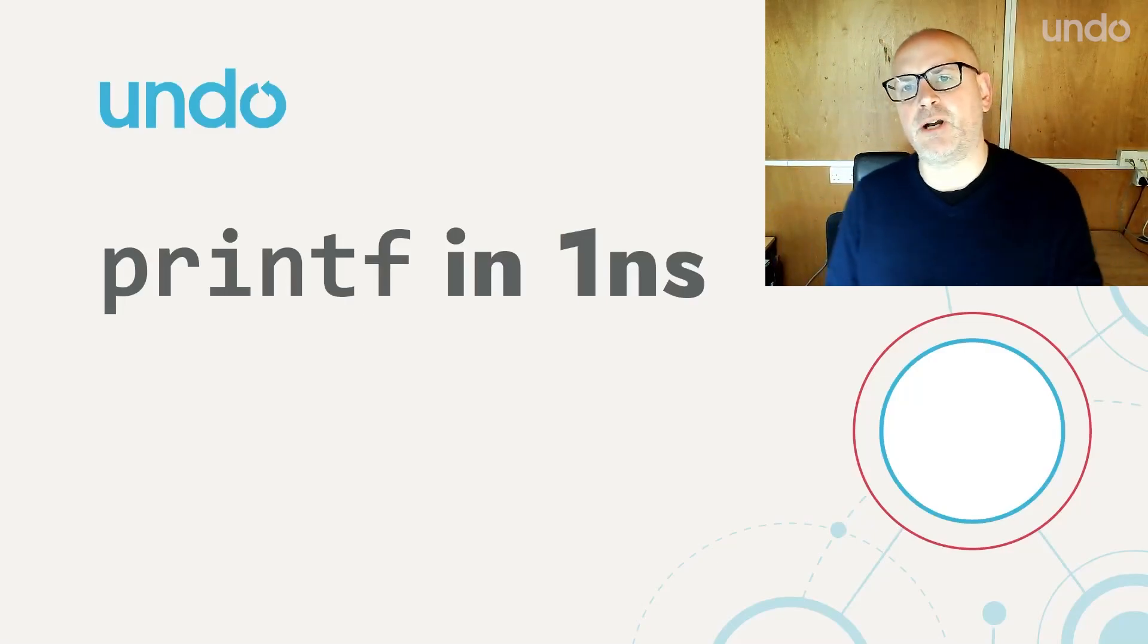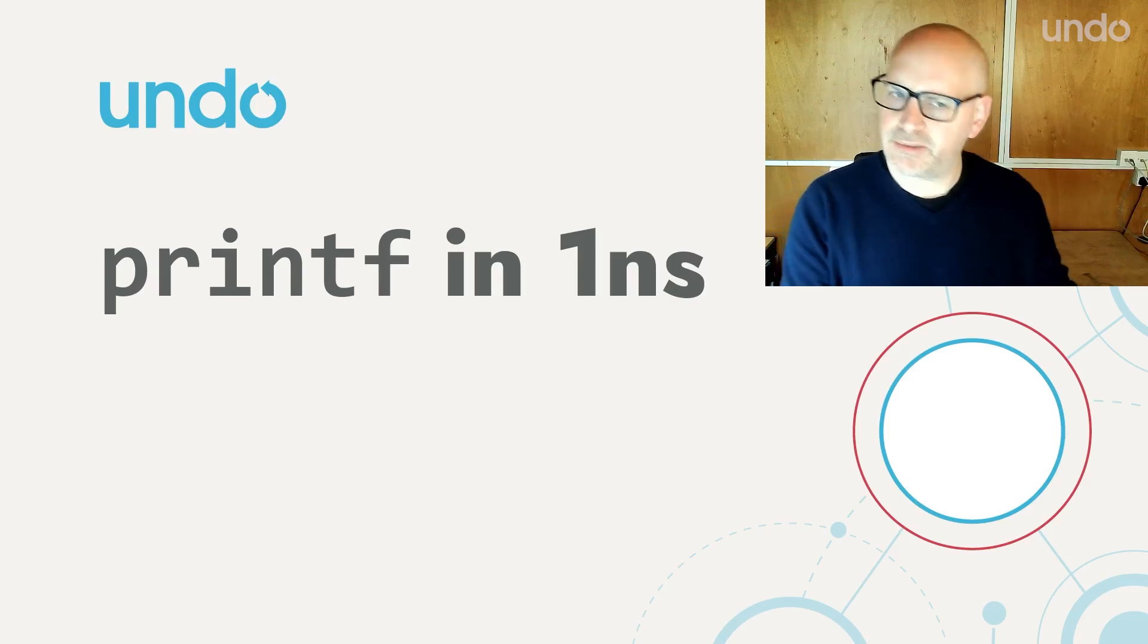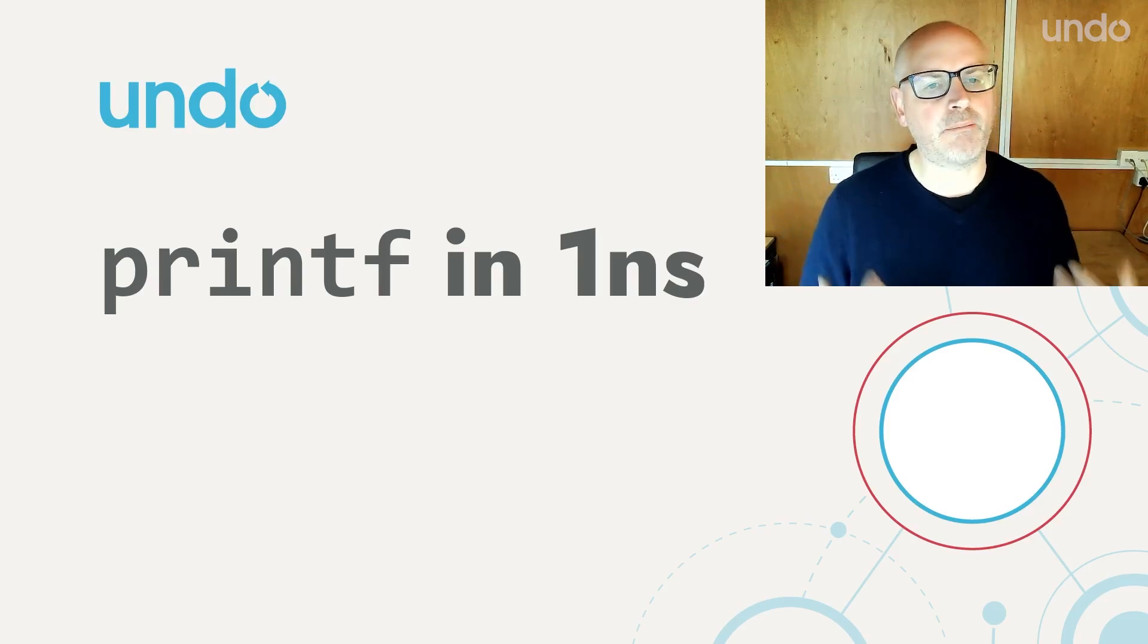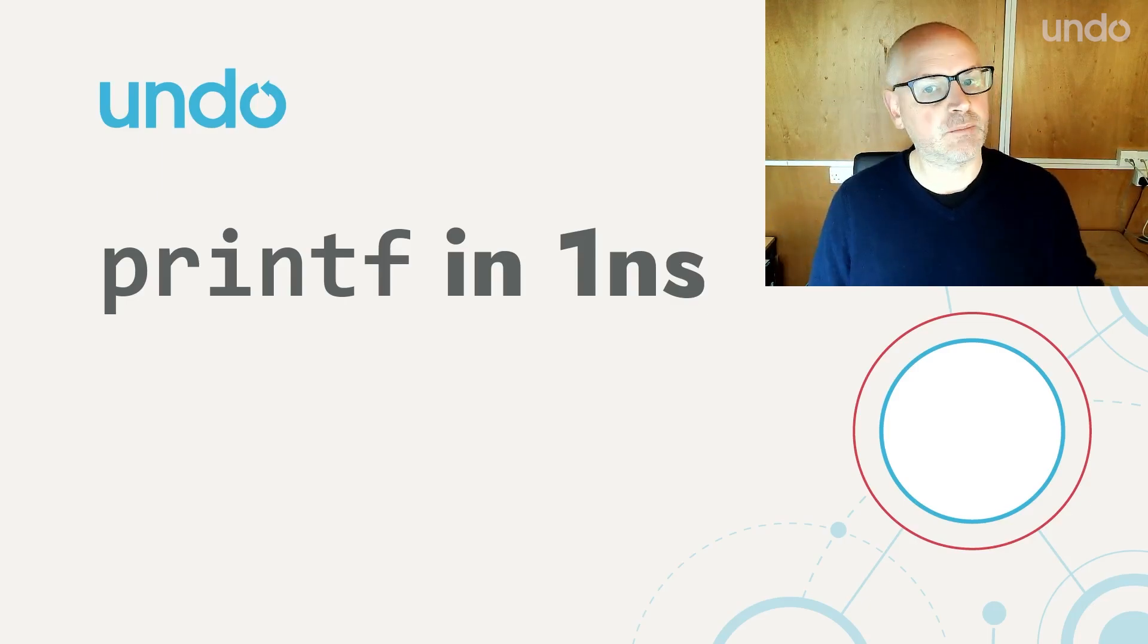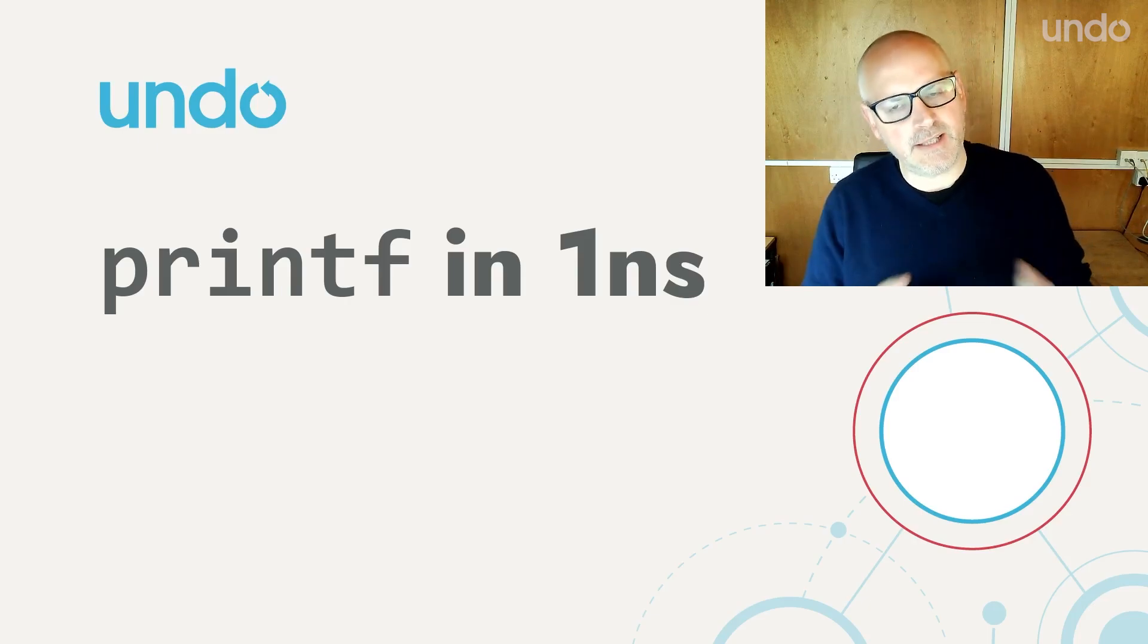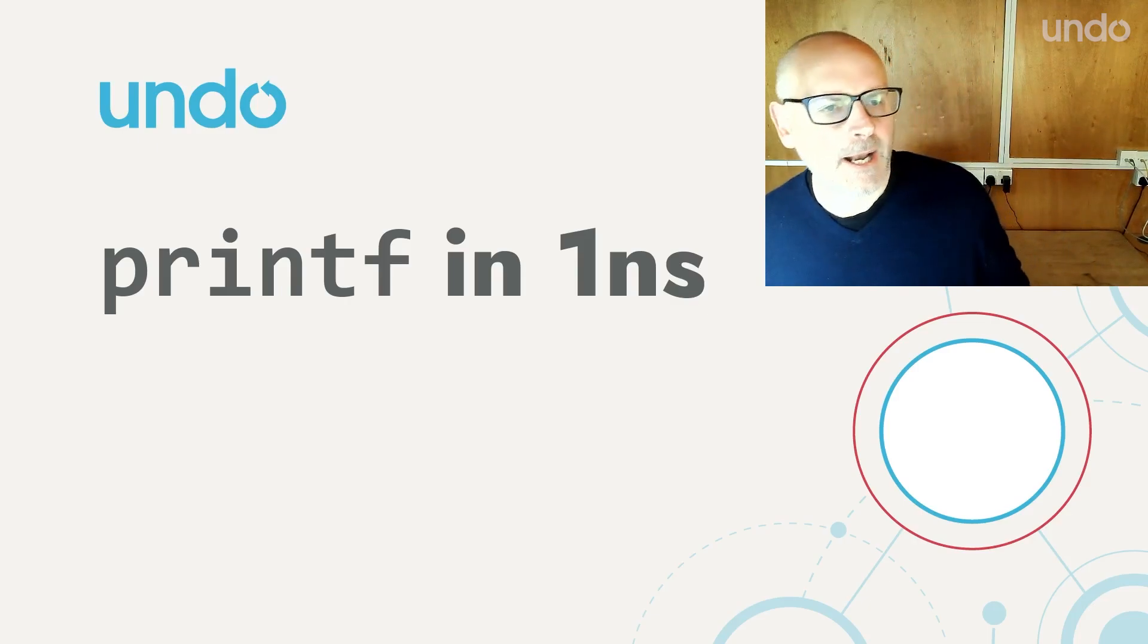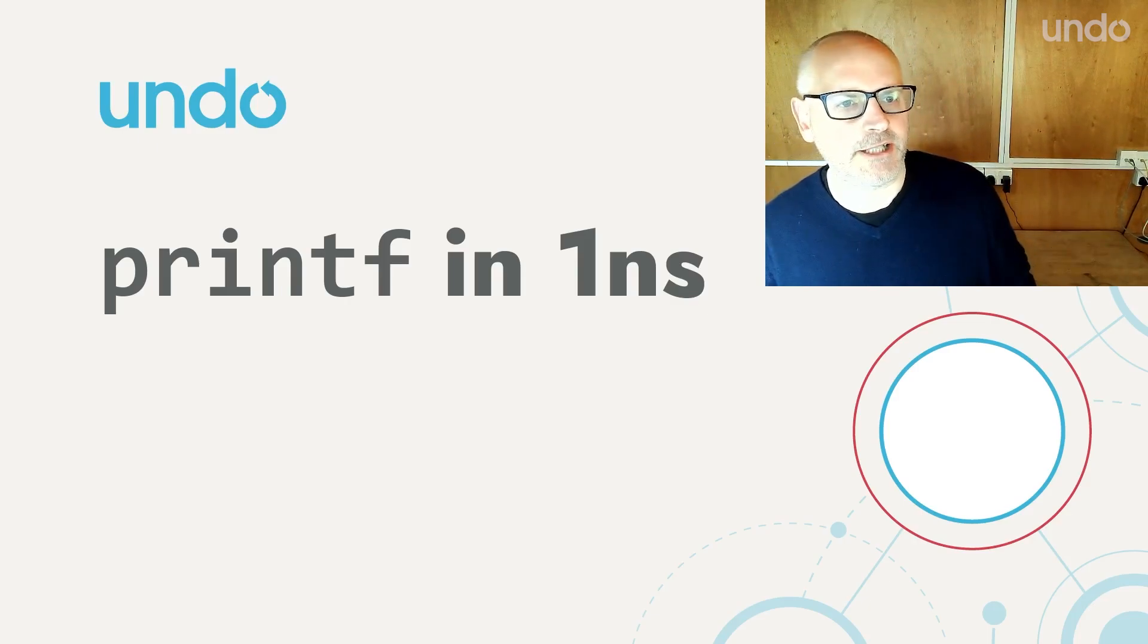Now we're going to look at printf debugging. It should always be your last resort, I think, but sometimes we need that last resort. And I thought, can we get a printf in as low as one nanosecond? Spoiler alert, we can, but there is a caveat we'll come to. So printf debugging, right? It should be your last resort, but sometimes you need it.